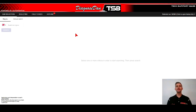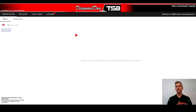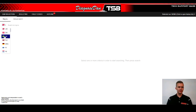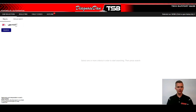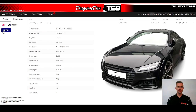So the first step should always be to select the vehicle that you work on, and you have three options to do this. The first option is to select the vehicle by entering the license plate. This service is available in the following countries. You enter the license plate and you press search. You can here see the vehicle that we have selected by entering the license plate.